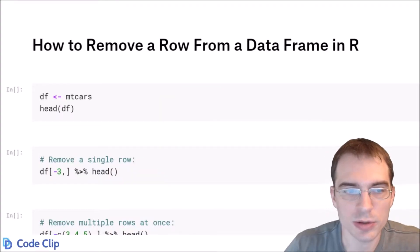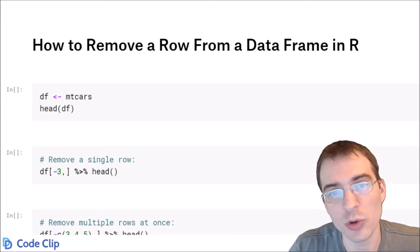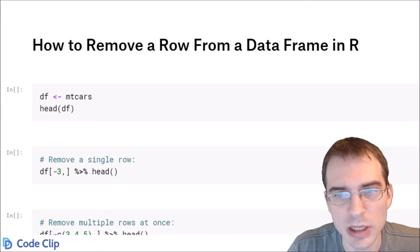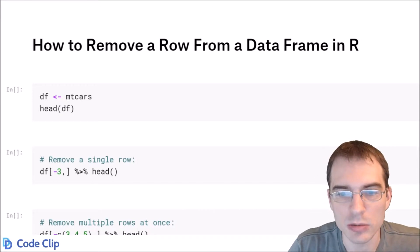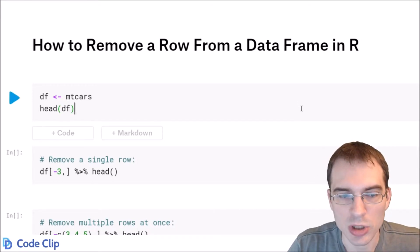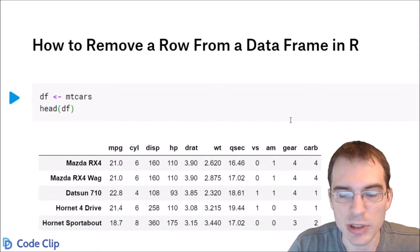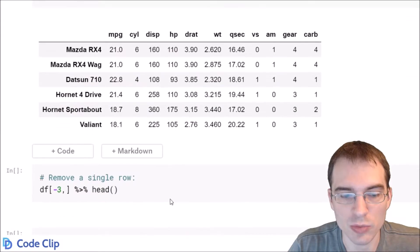In this video, we're going to learn how to remove a row from a data frame in R. Start by loading in the MT-Cars dataset. We're going to remove this third row.